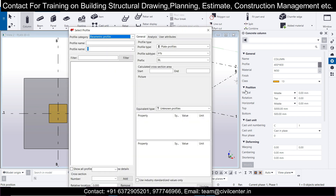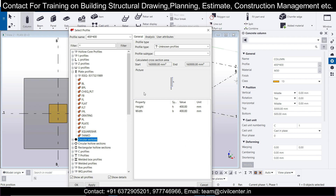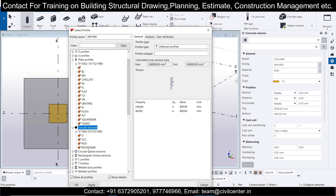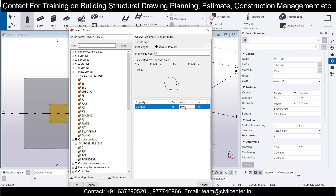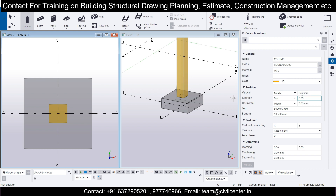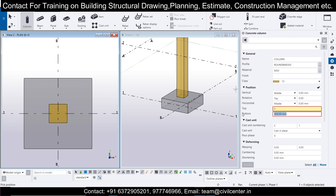In the plan view, create circular columns. Go to Circular Sections and choose a circular round bar profile. Set the diameter to 300 mm, material M30. For the depth, set the top to zero and the bottom to the full pile length — for example, minus 6000 mm for a 6-meter pile. This defines the pile geometry.